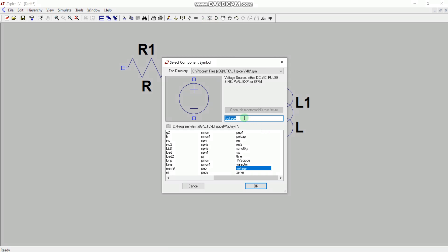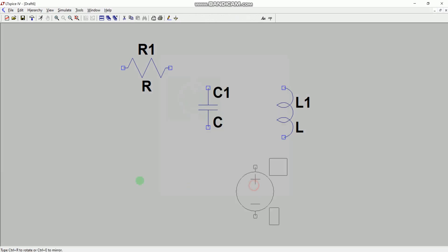In this case I have already selected voltage, but you can just type 'voltage' to select this particular component from the library. As soon as you type the value, you will see the component selected. Click OK.